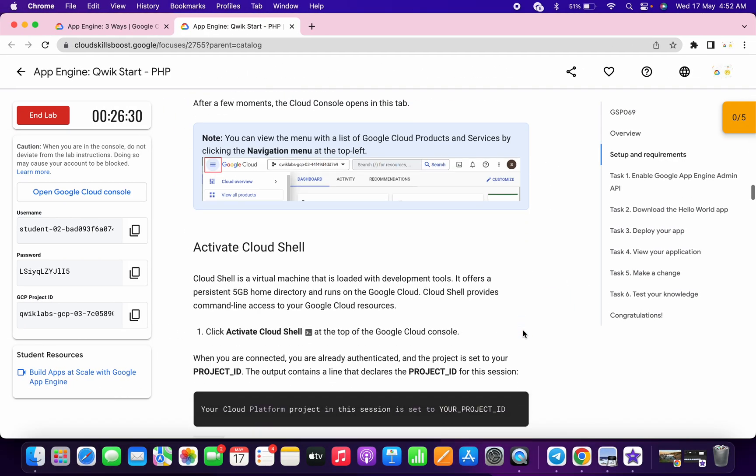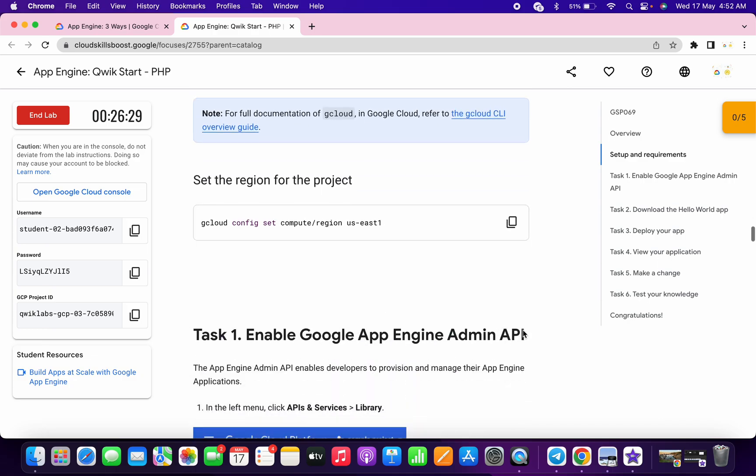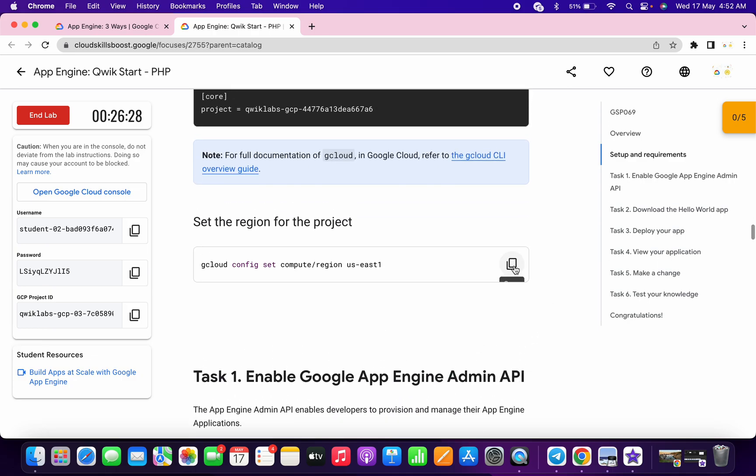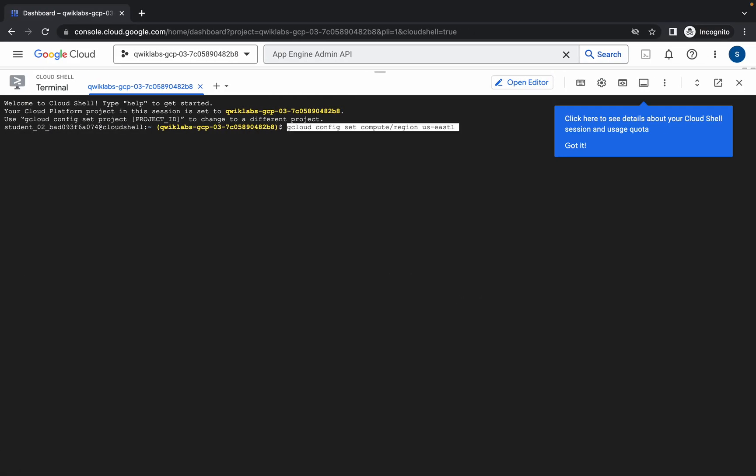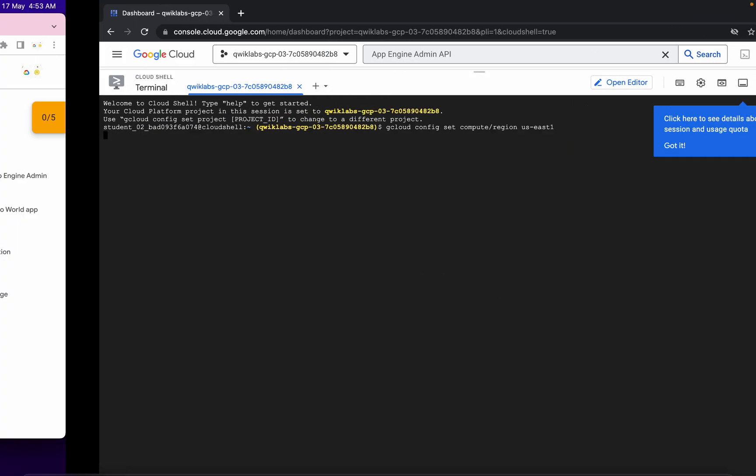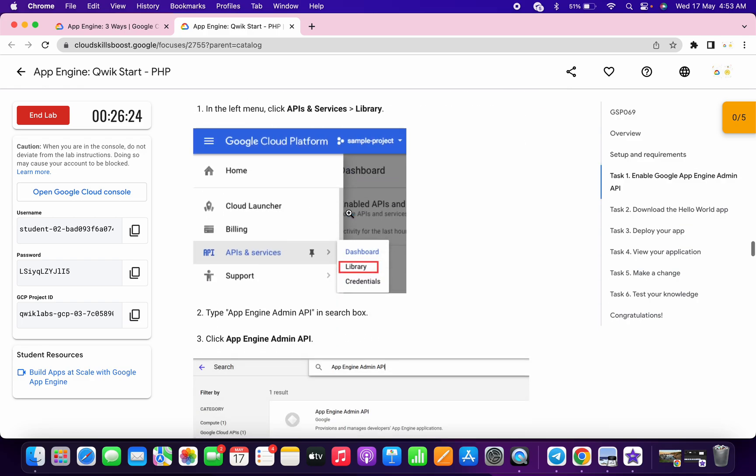Meanwhile, just simply scroll down and copy this set region command. Just copy that and run over here.